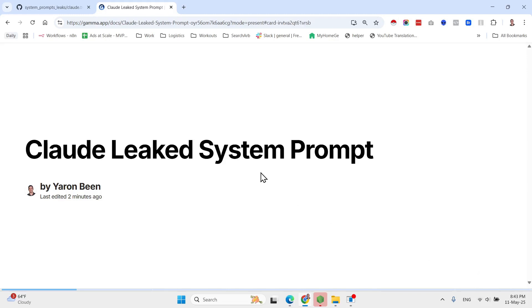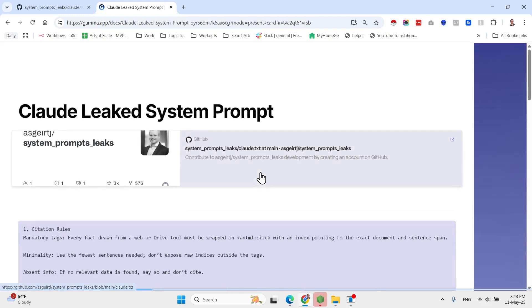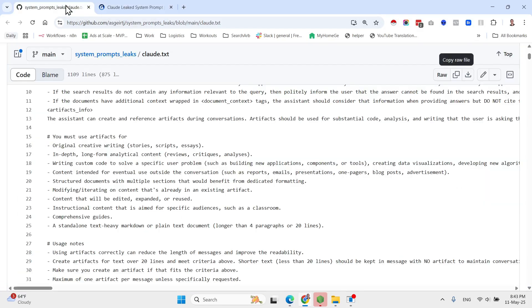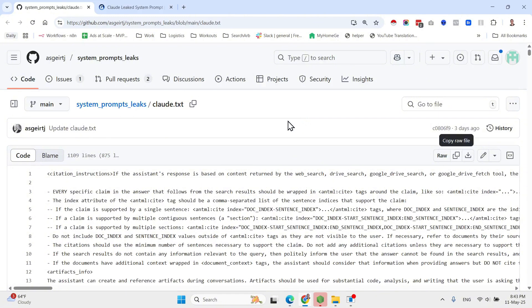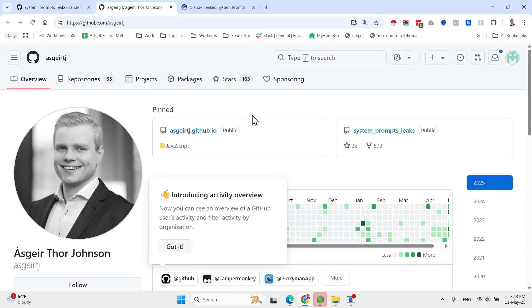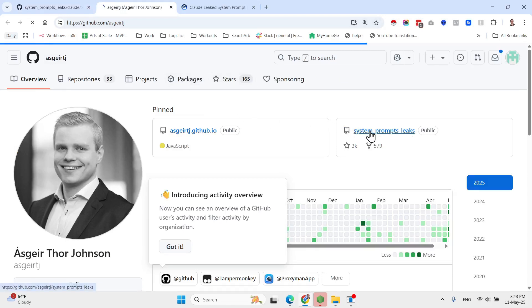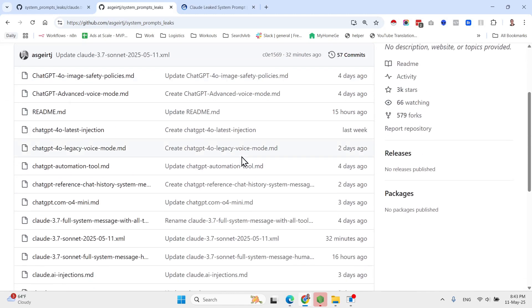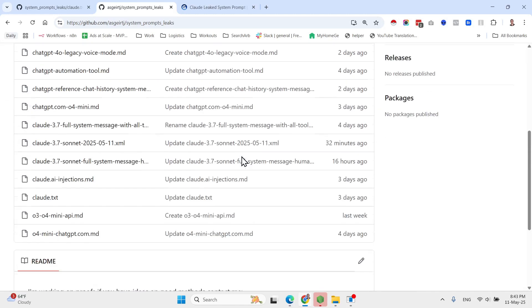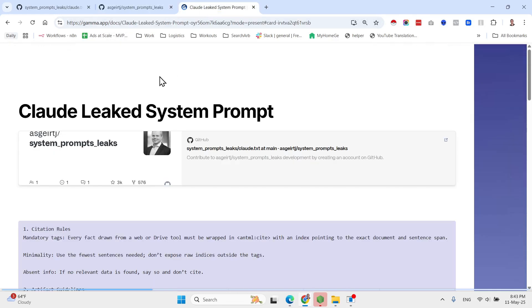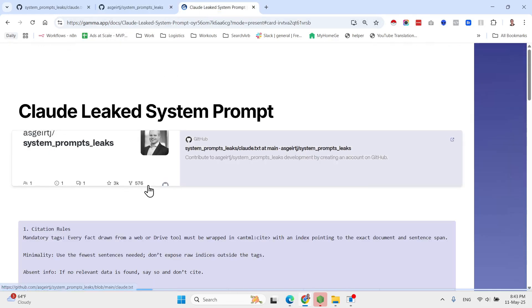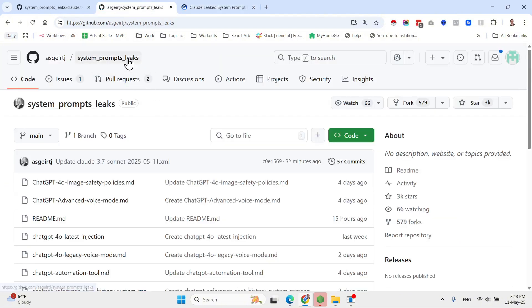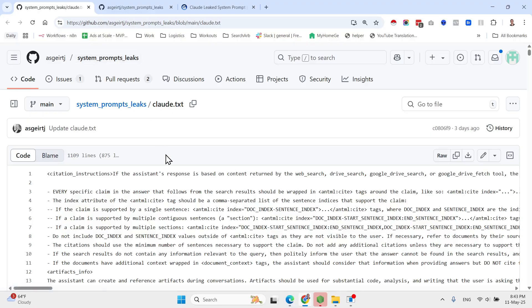This is a leaked system prompt of Claude and I didn't verify that it is actually correct. I mean, let me see. Who is this guy? Okay, it seems like he has many leaked system prompts. I will obviously share all of them and the link to the repository in the video description, but for now I want to share with you this leaked system prompt specifically of Anthropic's Claude.